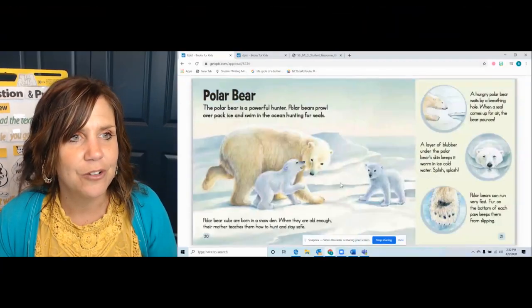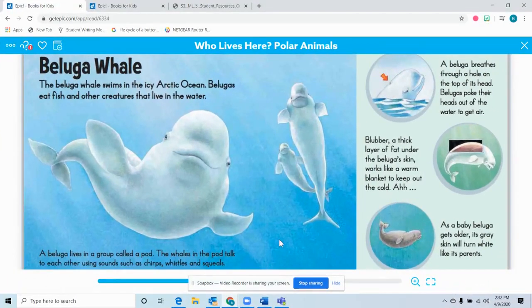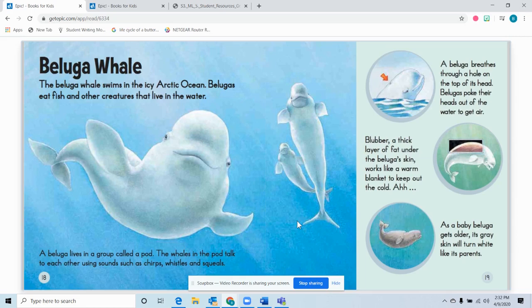So are you ready to try this? Let's go to the beluga whale page. The word we got confused on was 'pod.' It says: 'A beluga lives in a group called a pod. The whales in the pod talk to each other using sounds such as chirps, whistles, and squeals.' When I read it again — 'a beluga lives in a group called a pod' — I knew it's a group, a group of whales. Looking at the picture, they're swimming together in a group. So a group of whales that live together is called a pod.